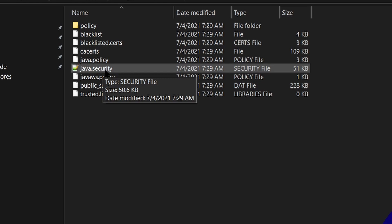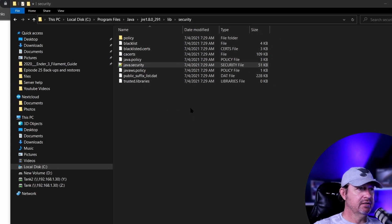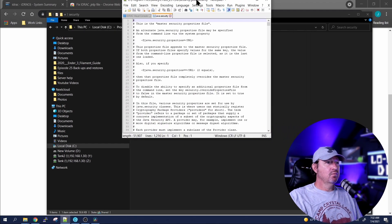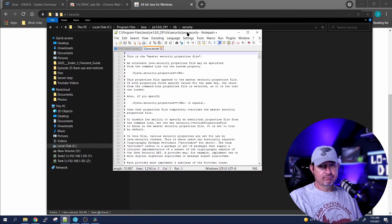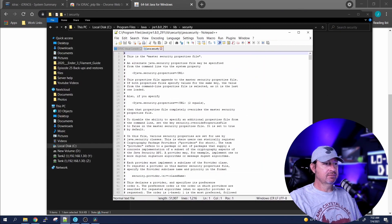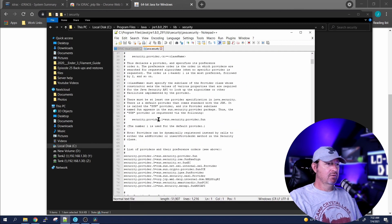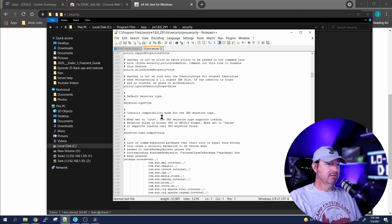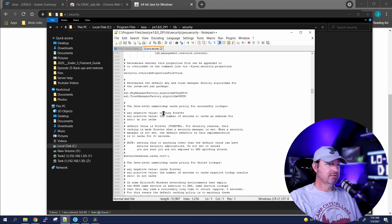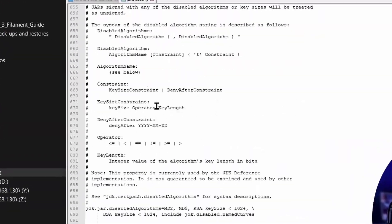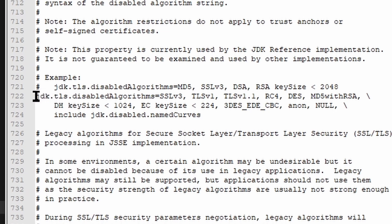Now right here, java.security, we're going to need to edit this file. So double-click on it and open it up in whichever program you prefer to use. We're going to scroll down to about line 722, I think is where it is. This line right here, jdk.tls.disable.